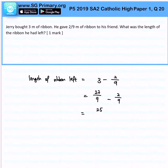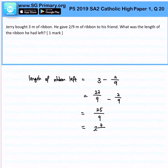Because 27 minus 2 would just be 25, so 25 over 9 is my current answer. I will just do one more step and express it as a mixed fraction.